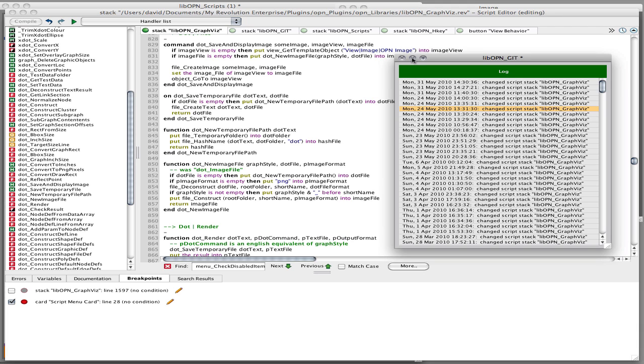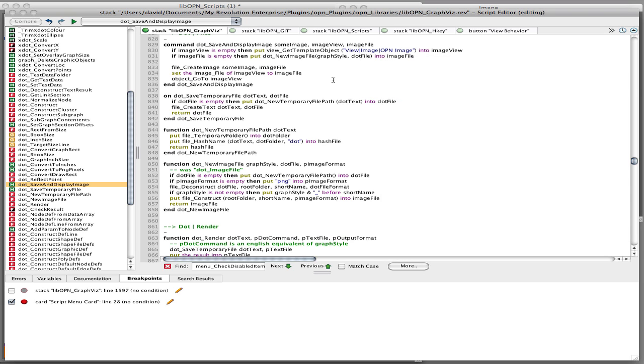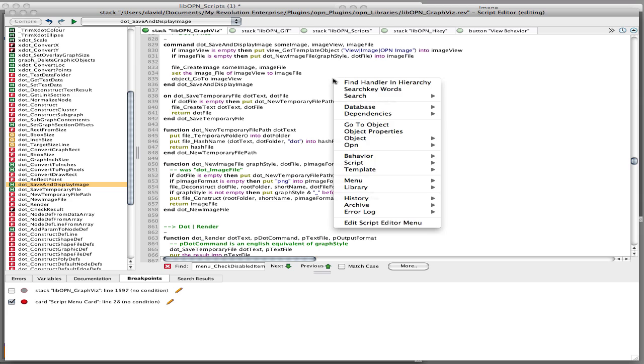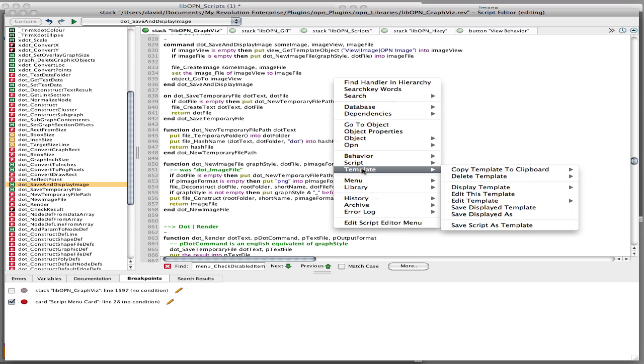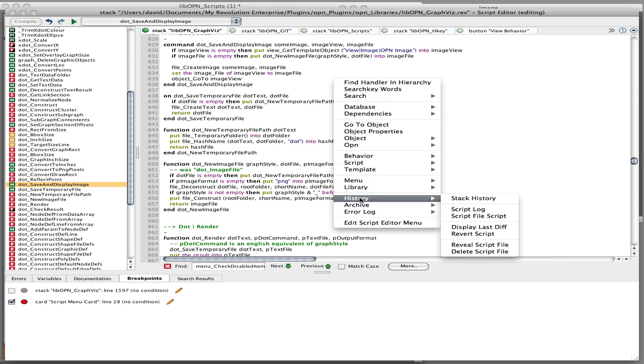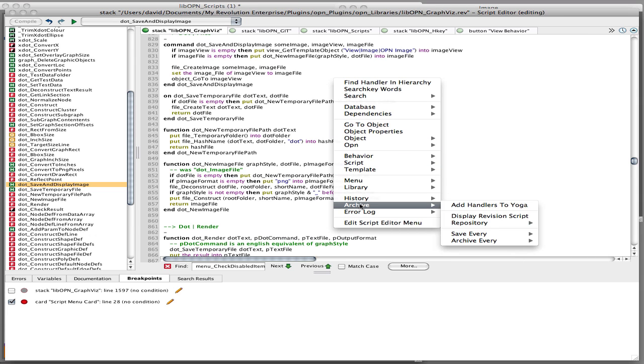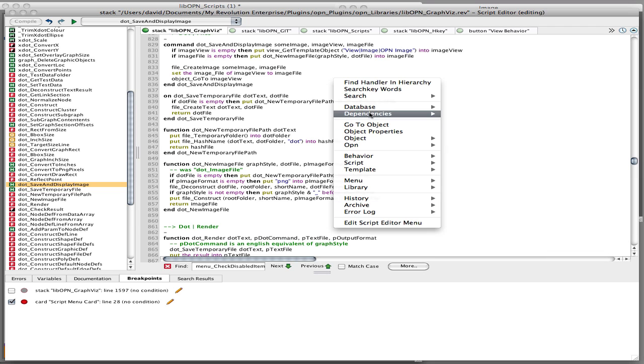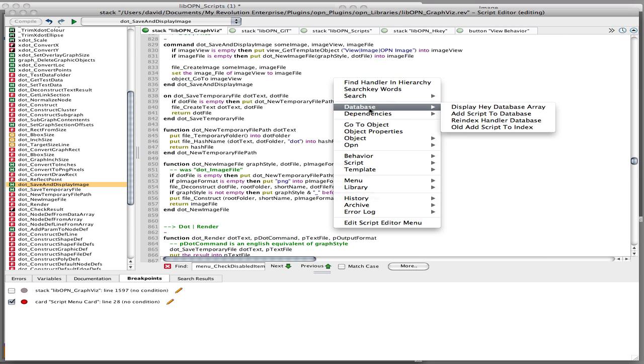So basically, that's a bunch of stuff to do with the history of scripts and the history of stacks, and here is something to do with the database, because I'm turning all the scripts which are currently in the library into a database. Yeah, you can add things.